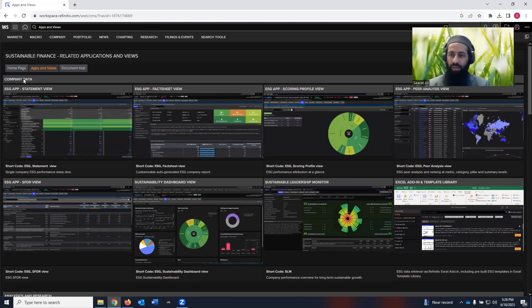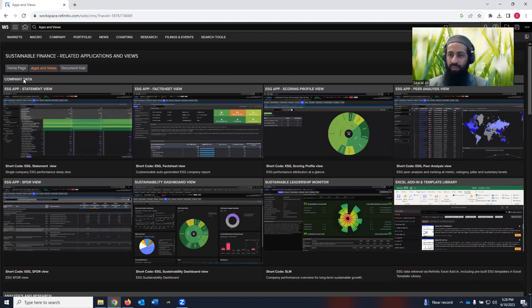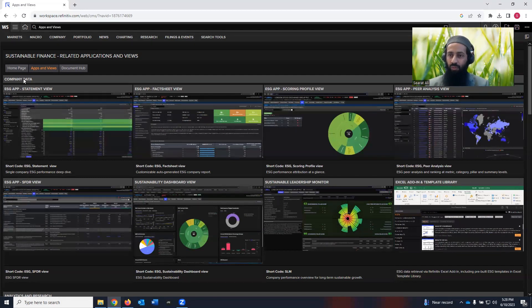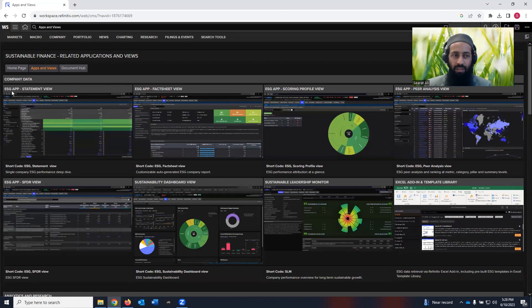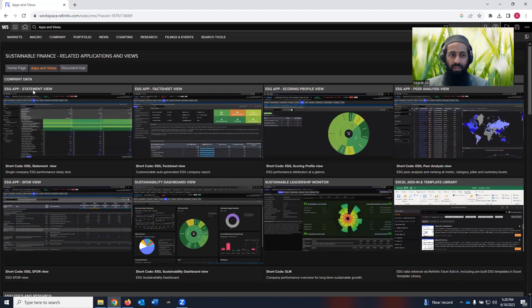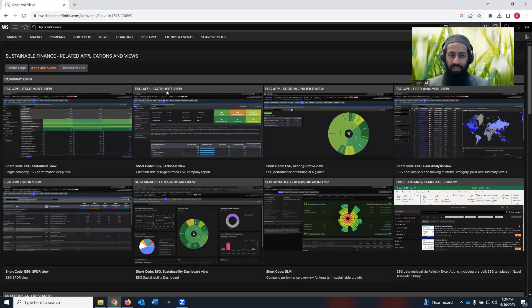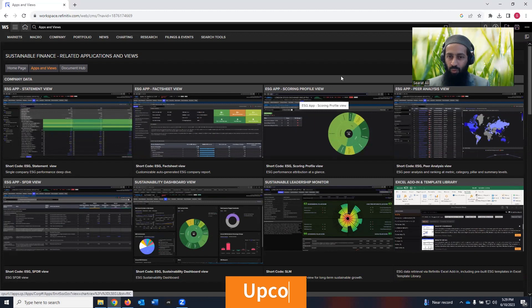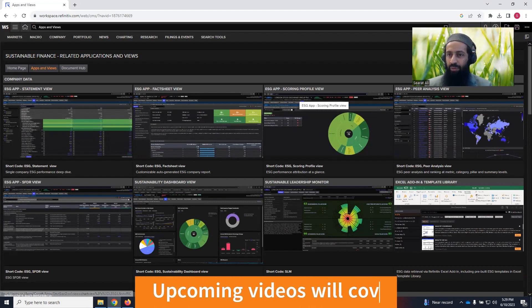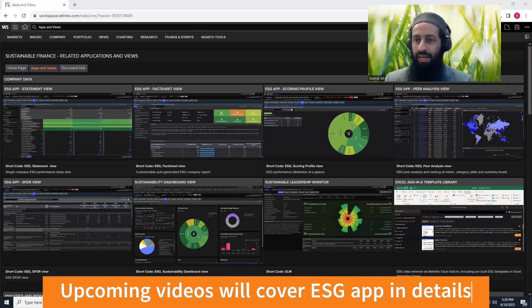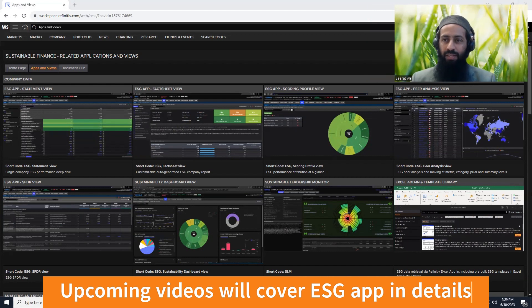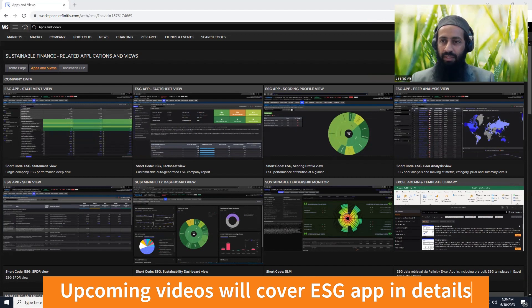So if you want to invest in companies which are more sustainability friendly, which are more carbon neutral, which are more socially responsible, which are more supporting towards board diversity, employee diversity, paying their employees well in terms of compensation, you can come under this company and look at the ESG app. So in ESG app, you can see statement view. You can see fact sheet view. You can see scoring profile view. And you can also see pair analysis view.